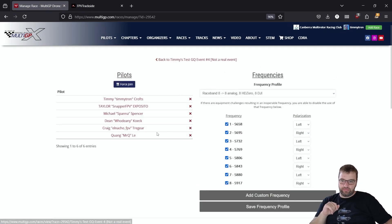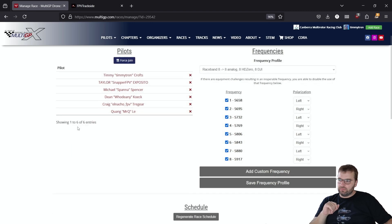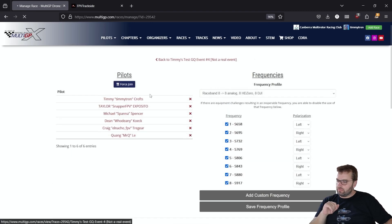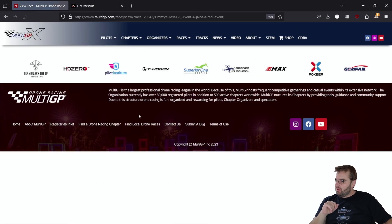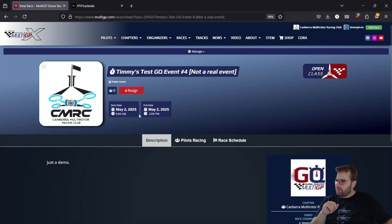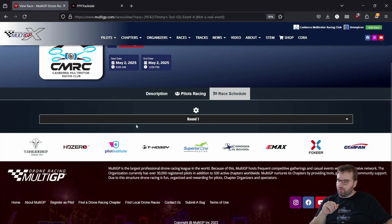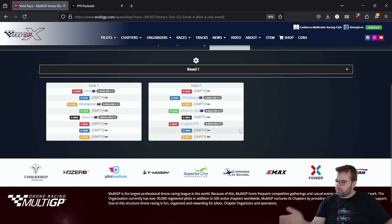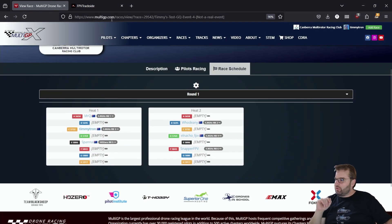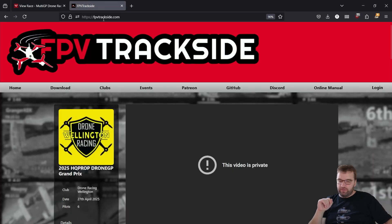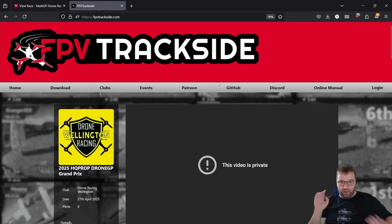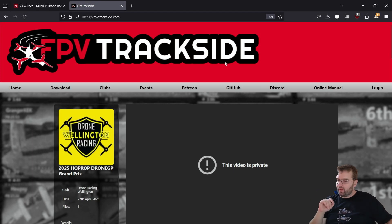We go back and make sure we have our race schedule there. Round one — excellent. Now let's jump to FPV Trackside and just make sure we'll do this initial setup first.